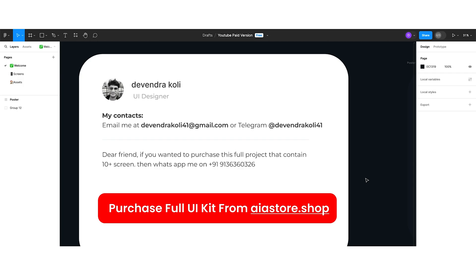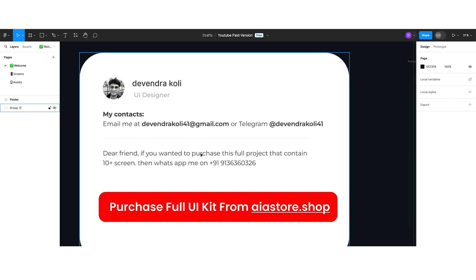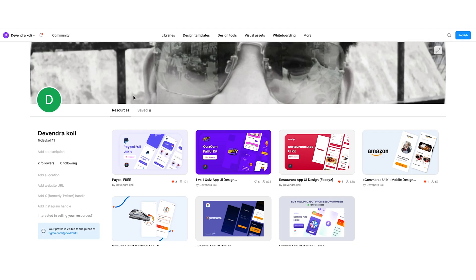First thing first, let me introduce myself. I am Devendra Koei, UI designer. If you want to connect with me, here's my email: devendrakoei41@gmail.com. Or if you want to connect on Telegram, my Telegram ID is devendrakoei41. Or on WhatsApp, here's my WhatsApp number as well. If you are interested in the free version of this UI kit, you will get it on my Figma community profile — the link is in the description box.